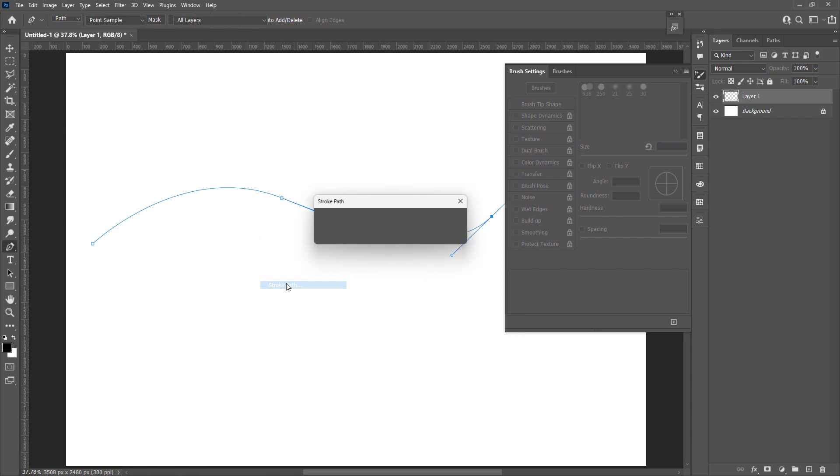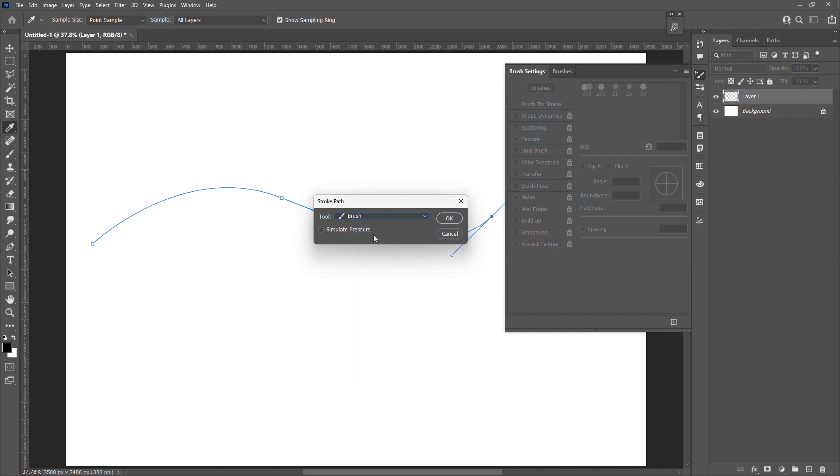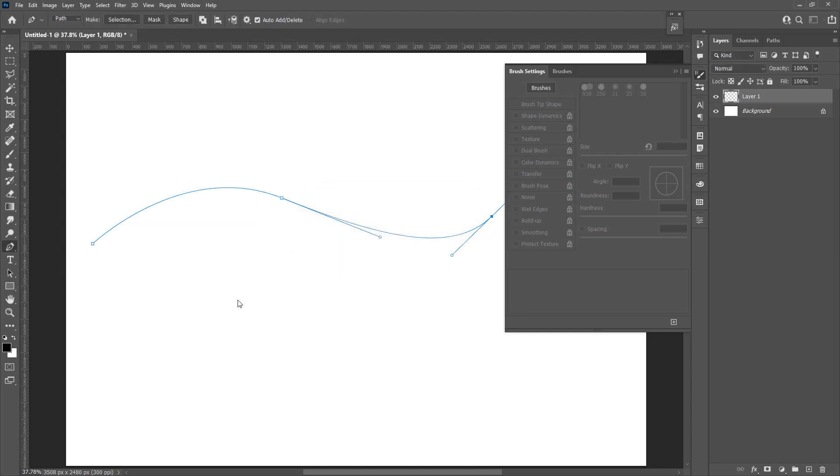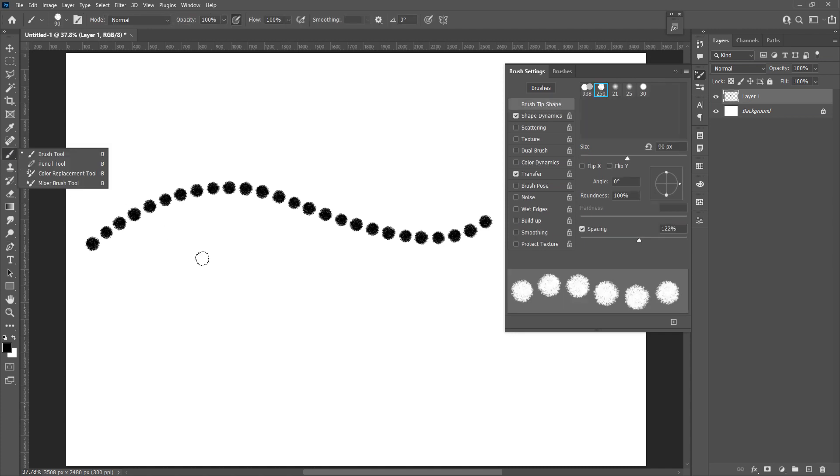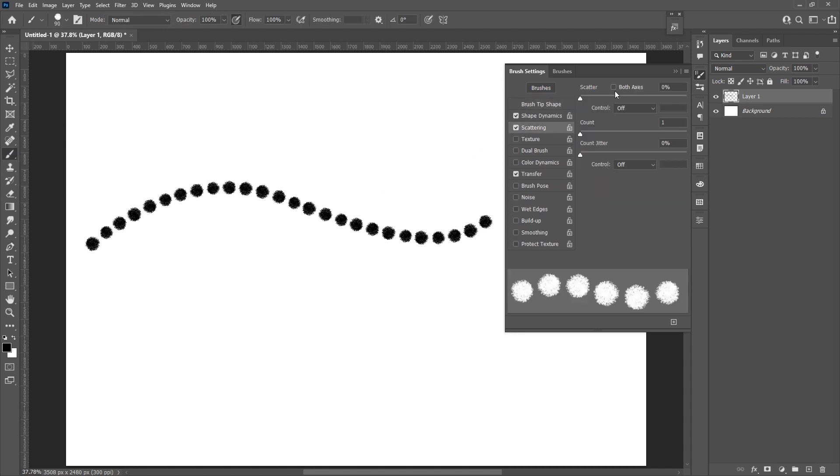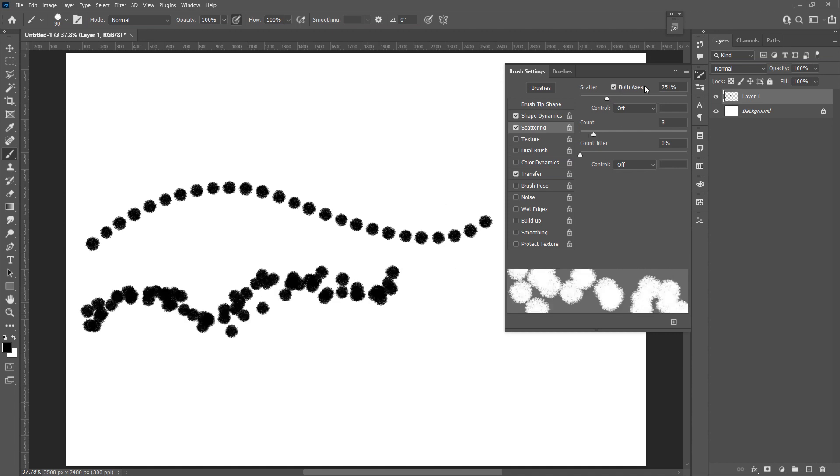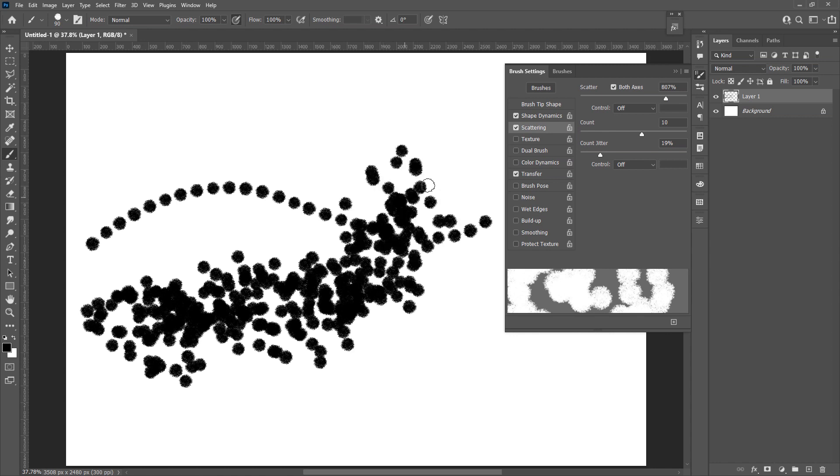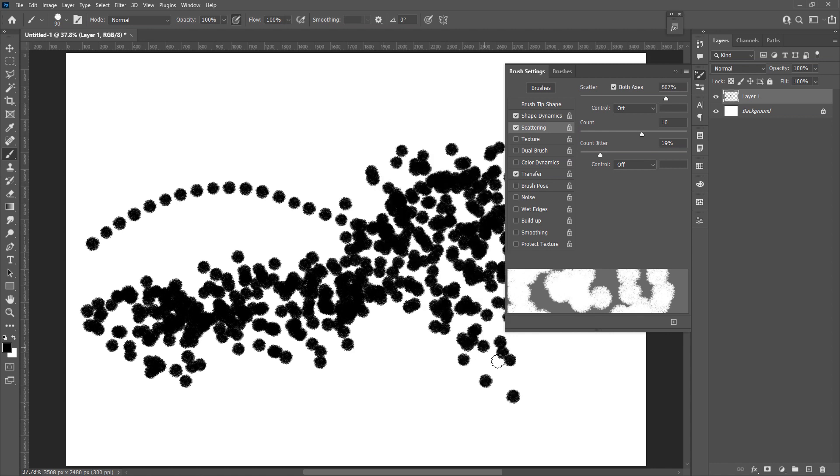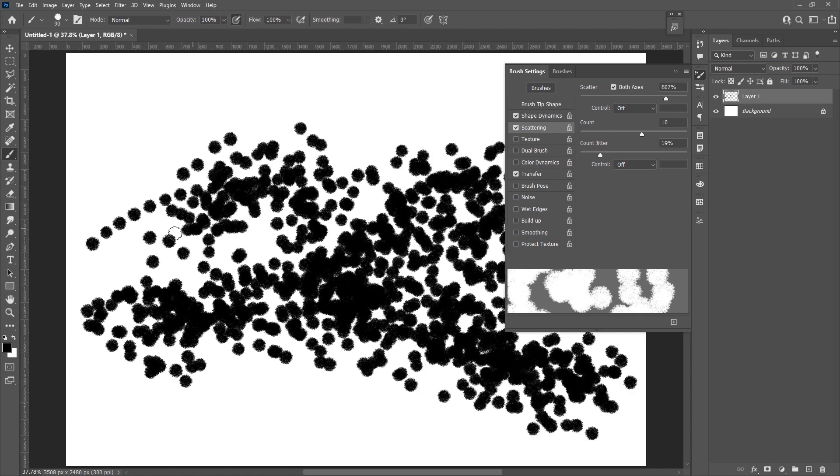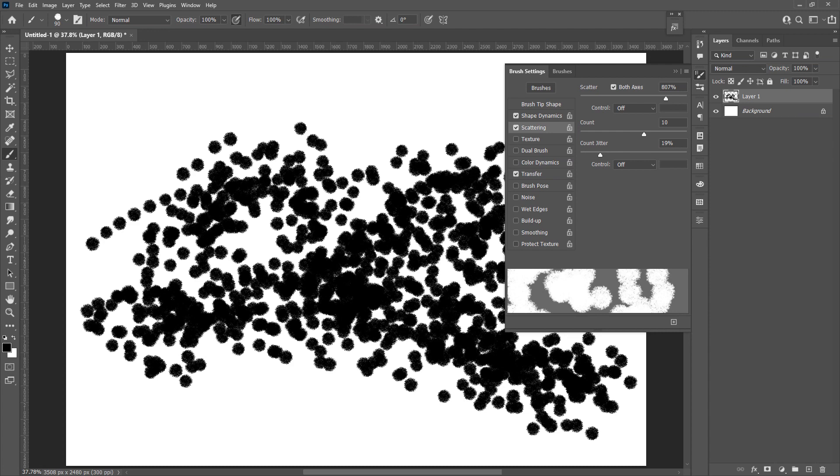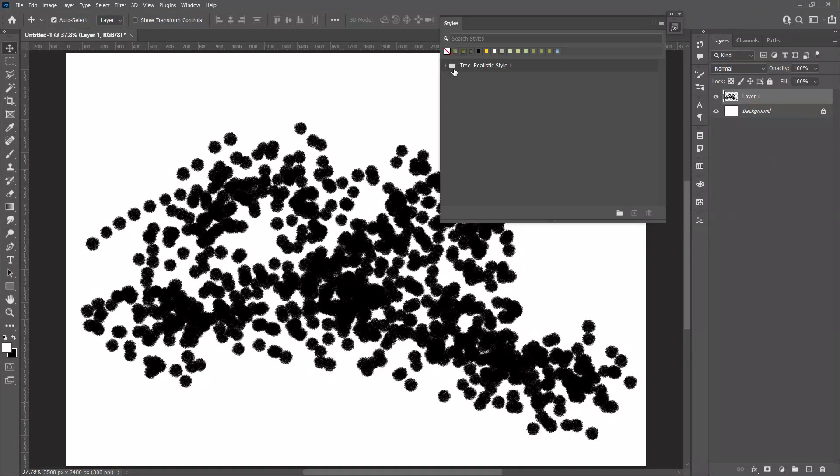This brush will be a good way to draw a straight tree or dotted line. You can also use the scattering feature to do the background tree.